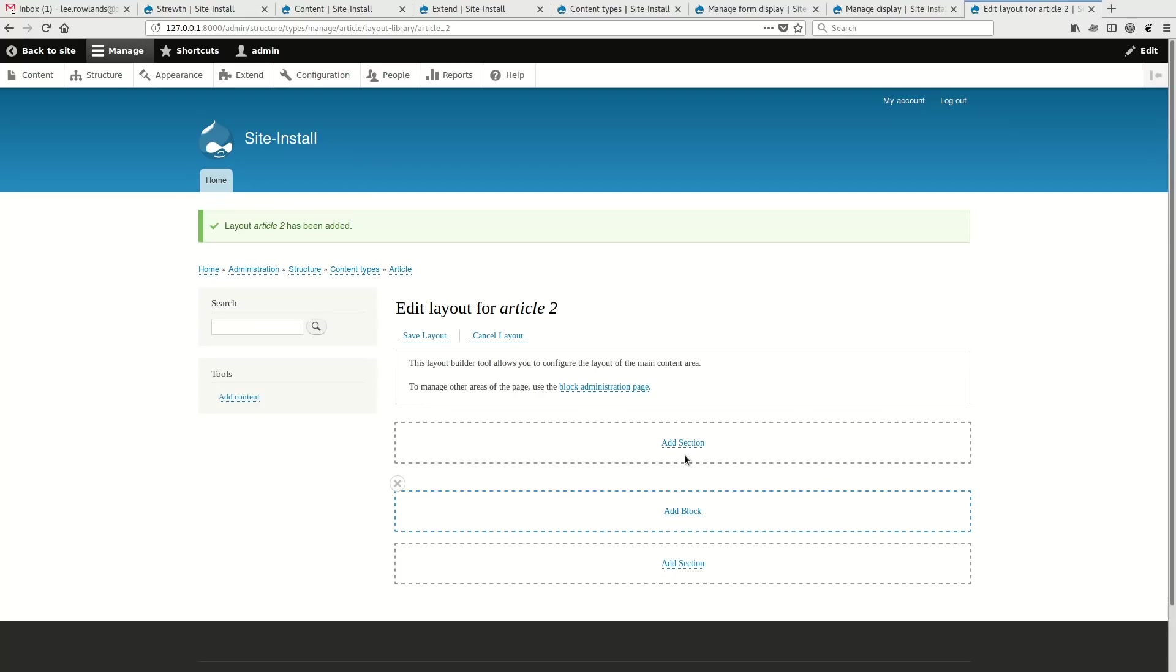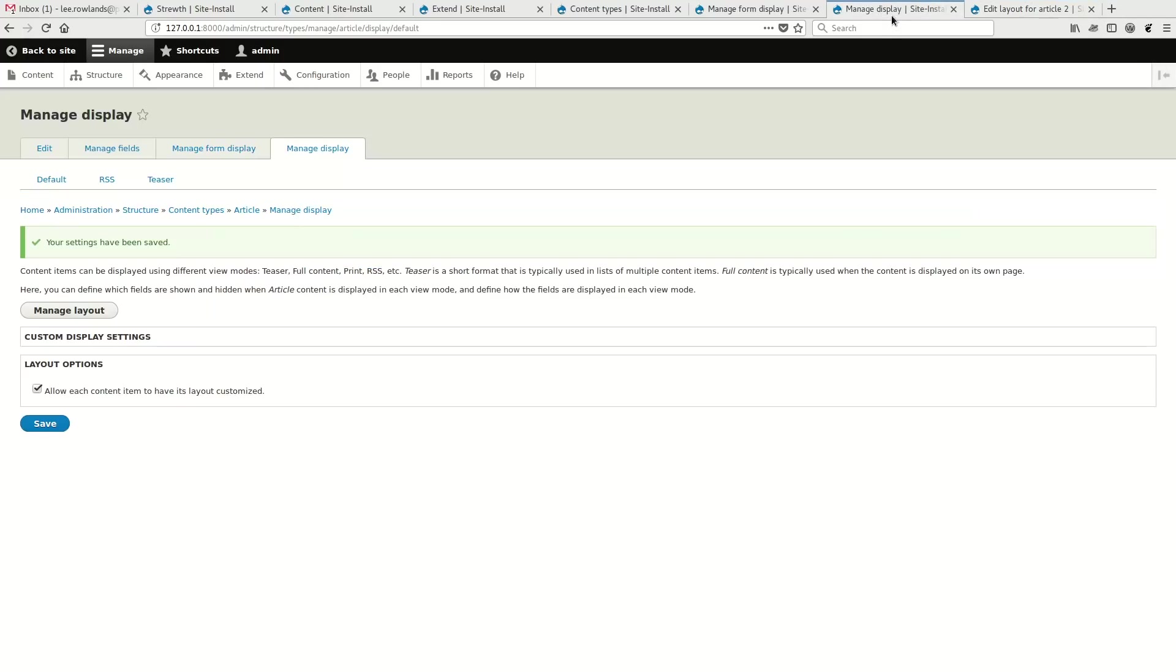And so the API that Layout Builder provides means that third-party modules can integrate with it as well. So here's the exact same form. And so this is done by creating a plugin that implements the section storage plugin interface. And essentially you're just responsible there for telling Drupal that, okay, this is a new way of storing layouts that's associated with a particular paradigm. And yeah, once you implement the interface and tell it some paths for your routing, you can essentially use the same layout builder and store it however you like.